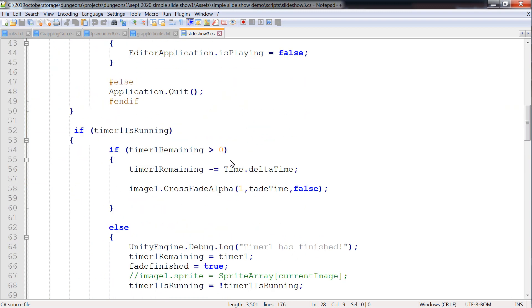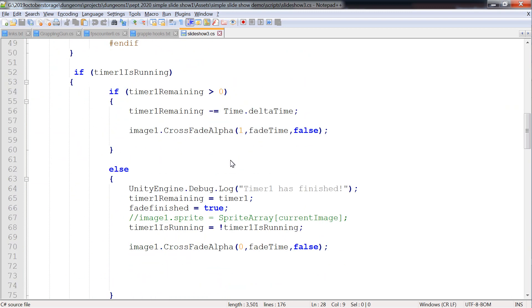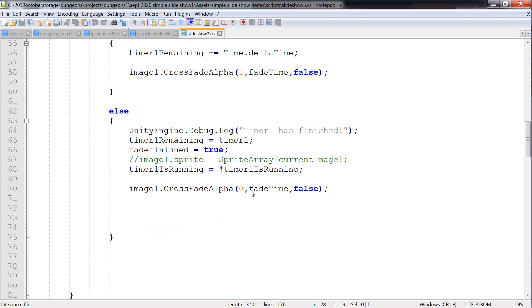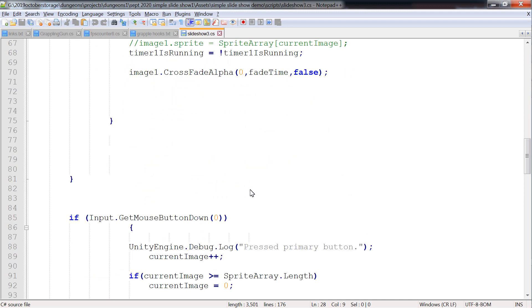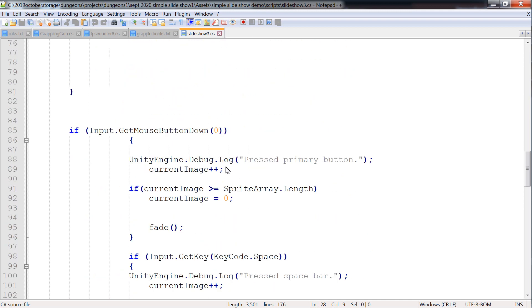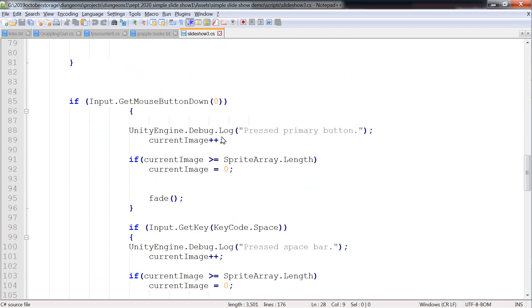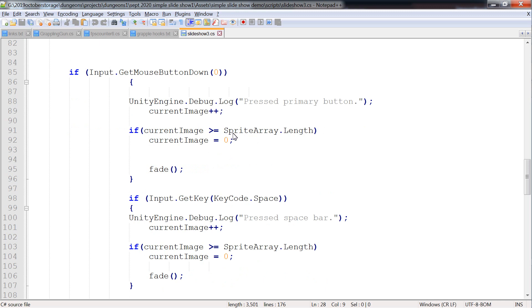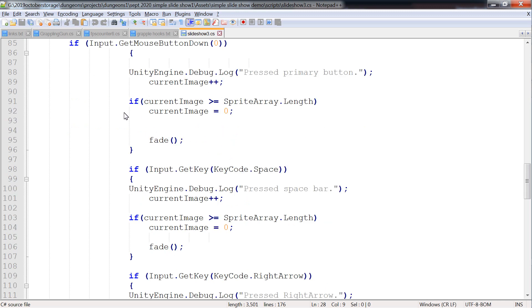Got an Escape key to get out. On Button Down — zero is left mouse click. If we move it forward one, we check if it's greater than the array length, and if so we go back to zero again.